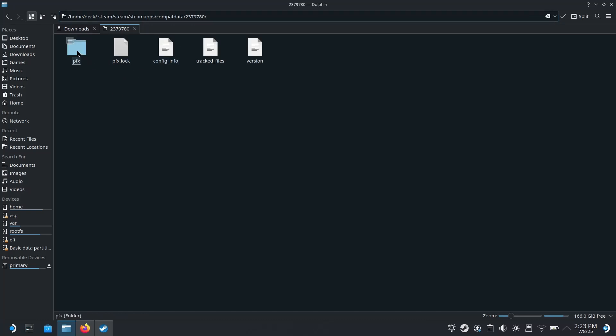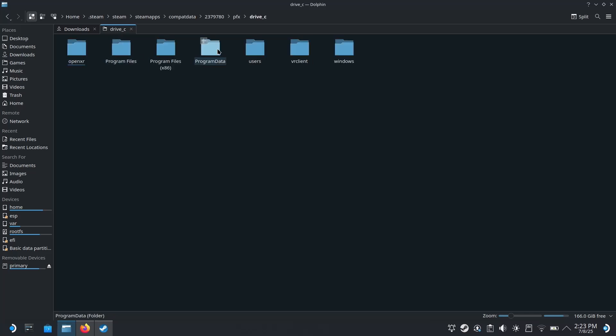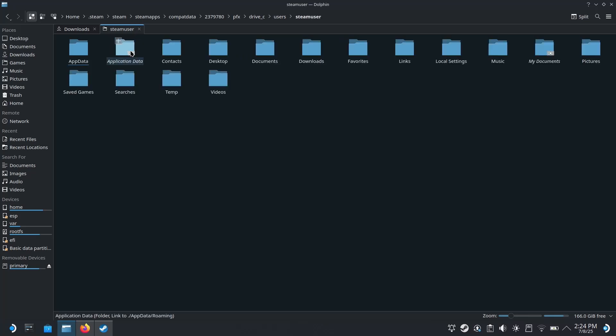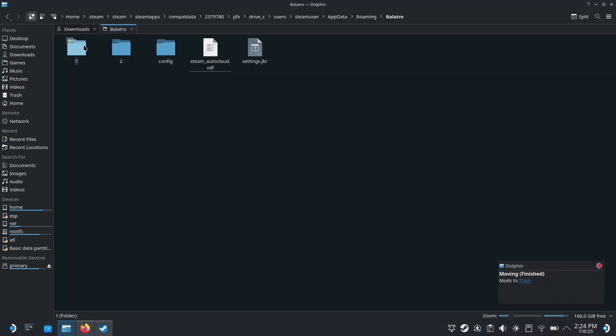And it should take you right here. You want to go to this pfx folder and click on drive_c, open to the users folder, steamuser, appdata, roaming, Balatro.